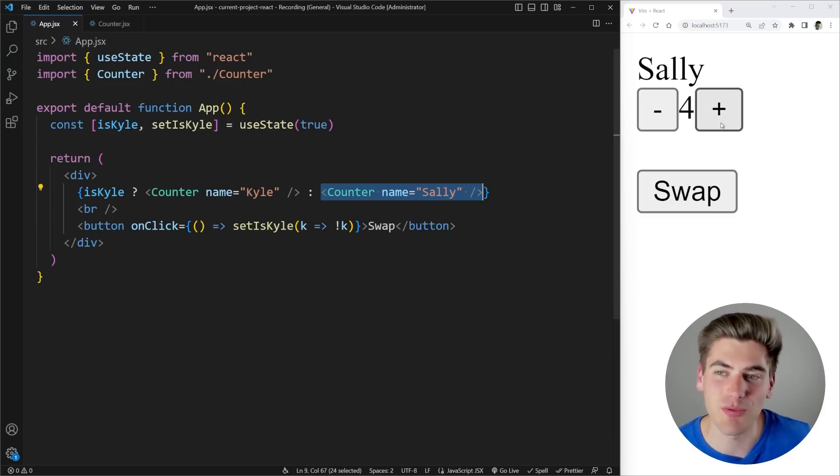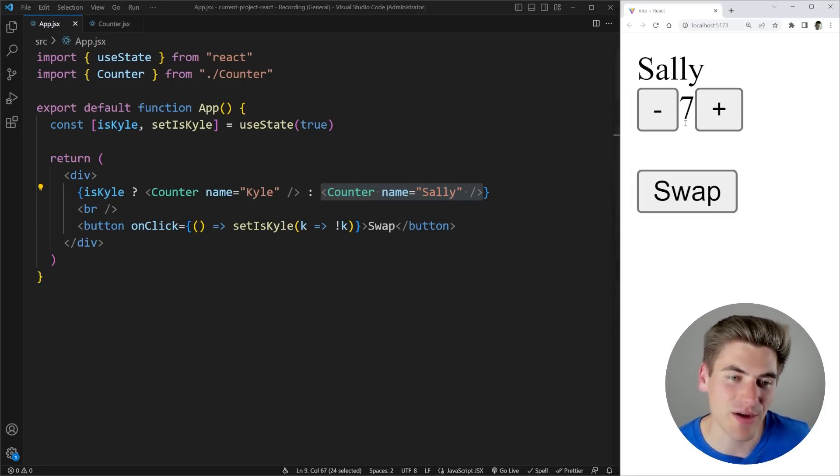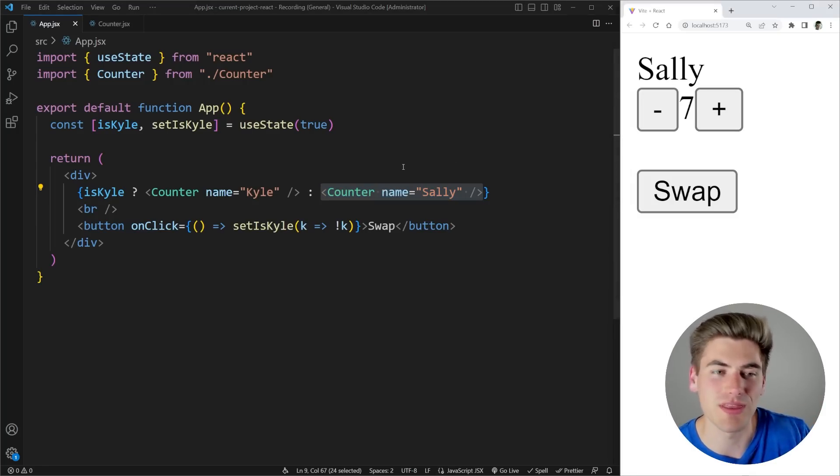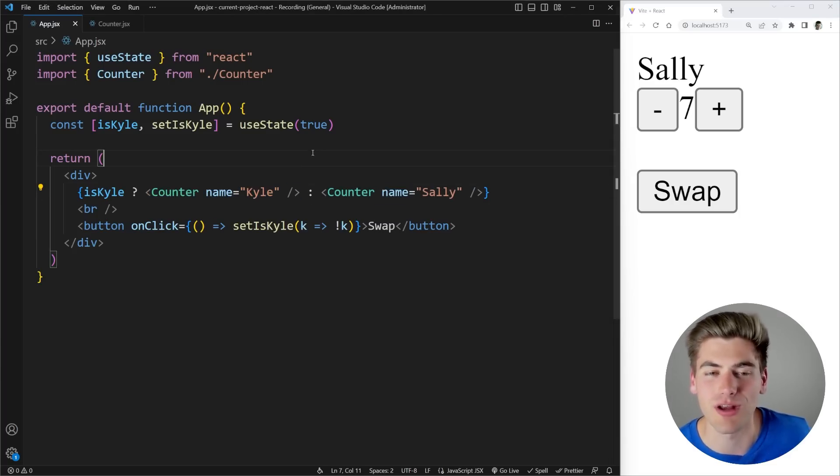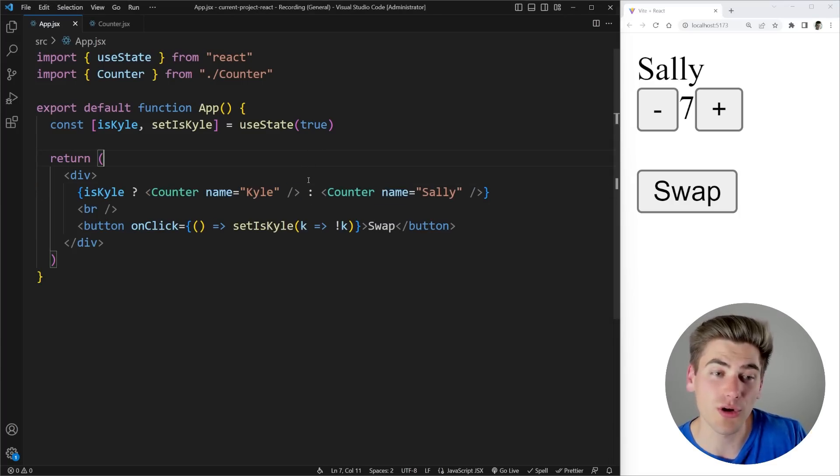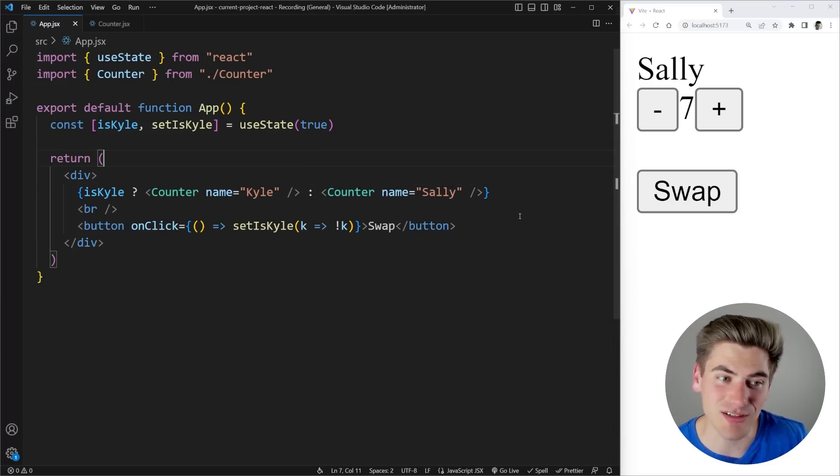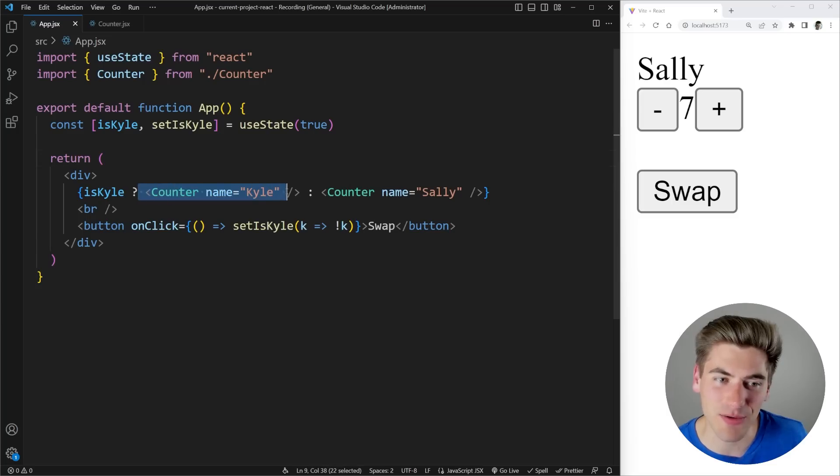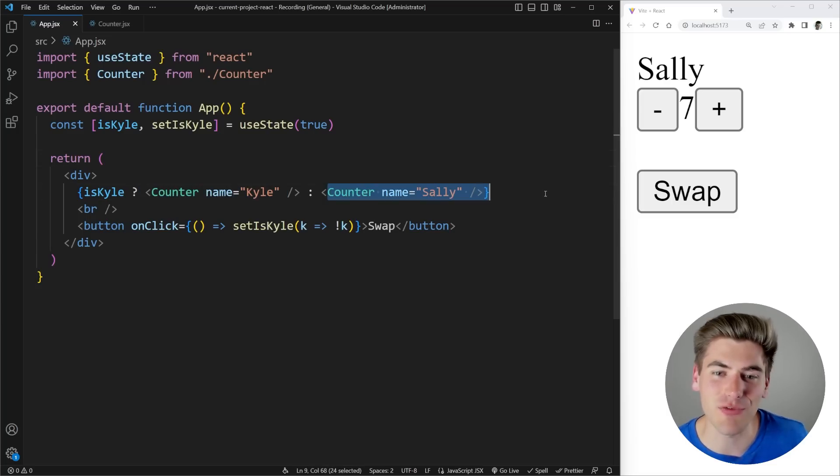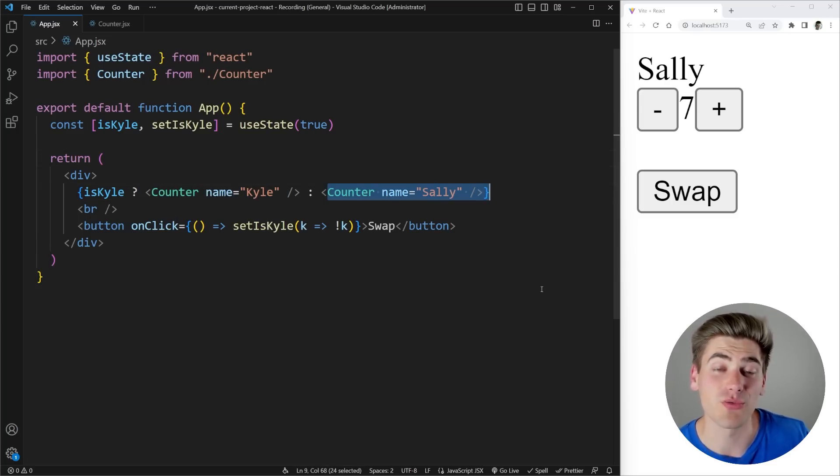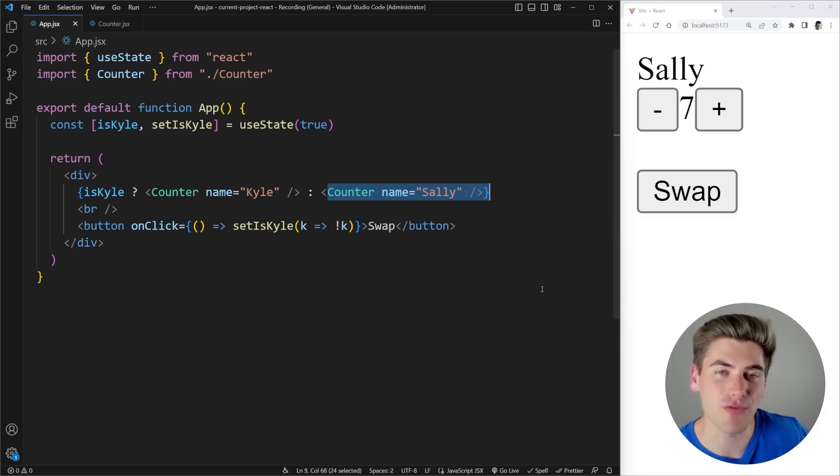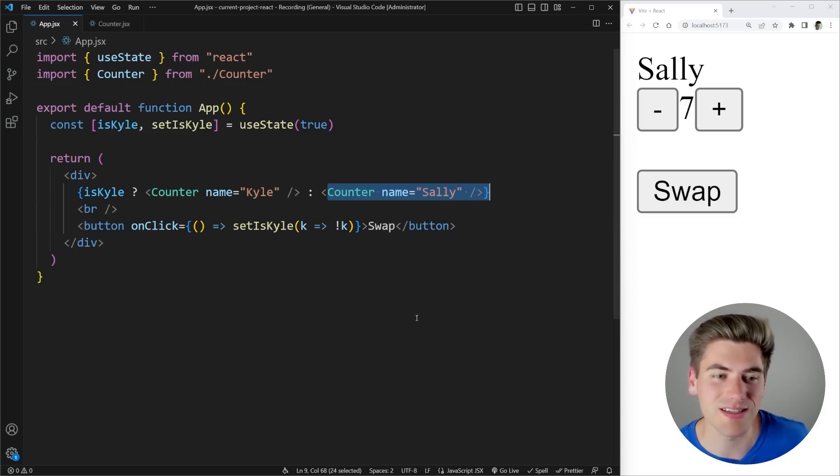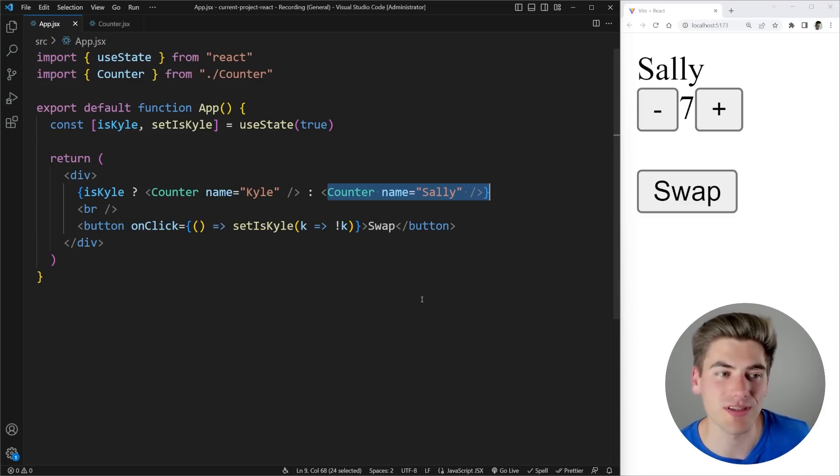That's why when we increment a counter the counter state persists between the different renders because it knows it's the same counter being rendered every single time. Well in our code right here React actually doesn't know that this counter is different from this counter over here and the reason for that is because React actually determines when an element is different or new based on where it is in the DOM and what was there previously.